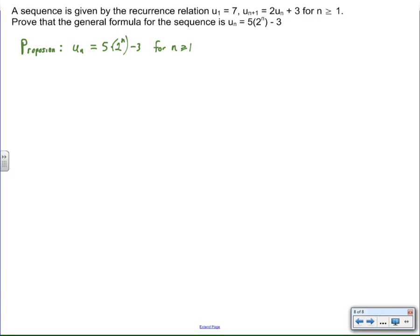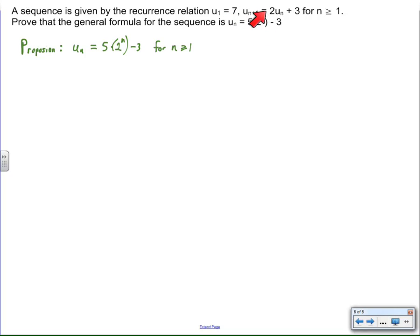Today's video lesson is going to focus on the principle of mathematical induction as it is applied to sequences, specifically sequences that are defined by a recurrence definition. The idea is we have a recurrence formula and we have a general formula, and our task is to prove that the general formula can be produced with the recurrence formula as defined. So our proposition is to find that this is in fact the nth term formula, the general formula, if this is the recursive formula that generates the sequence.